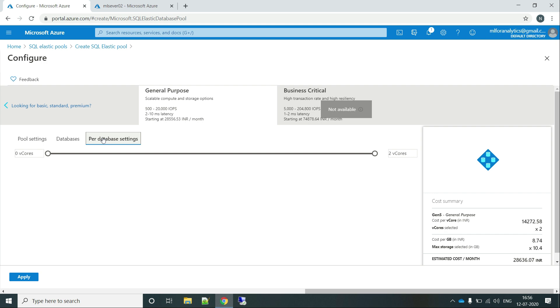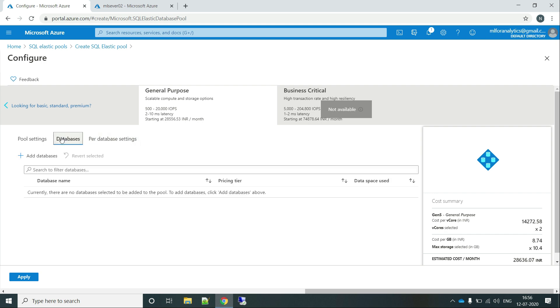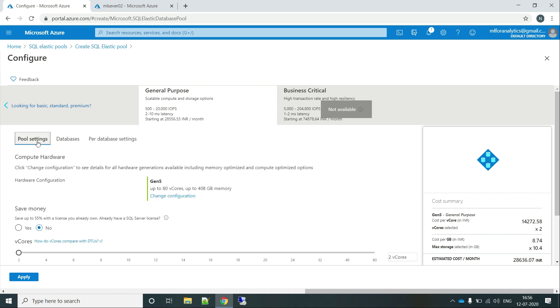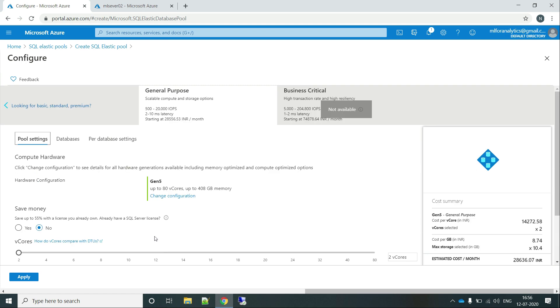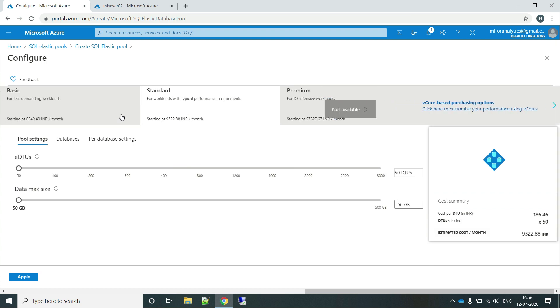So these are the per database settings that we can do. And see, we are adding the databases over here. And these are the generalized pool settings. So let's go back and select the standard one with 50 EDTUs and the max data size 50 GB. Let's click on apply.